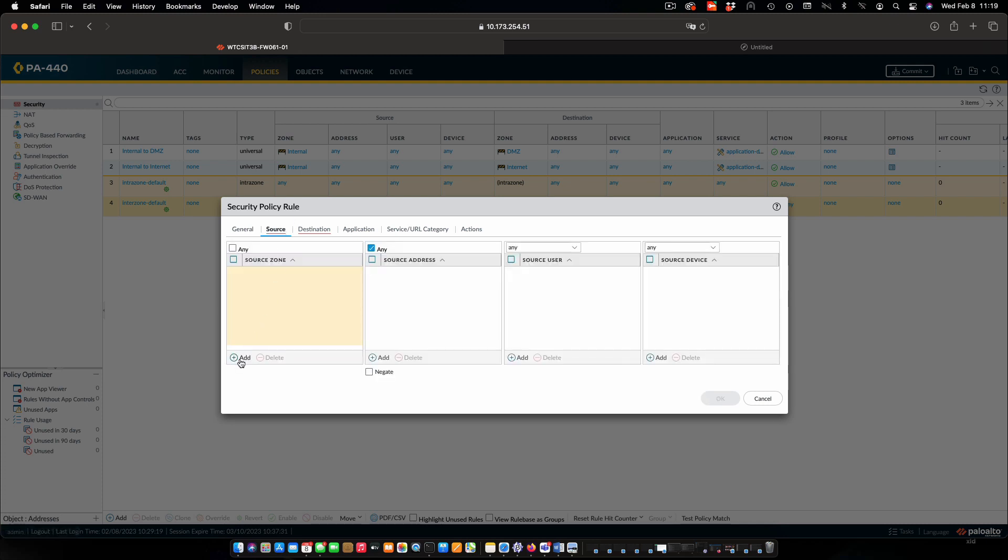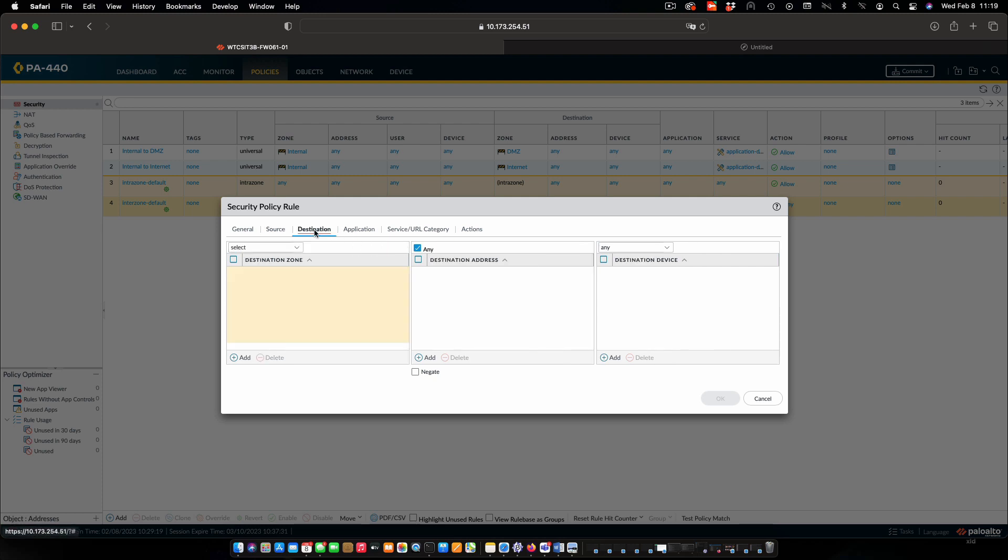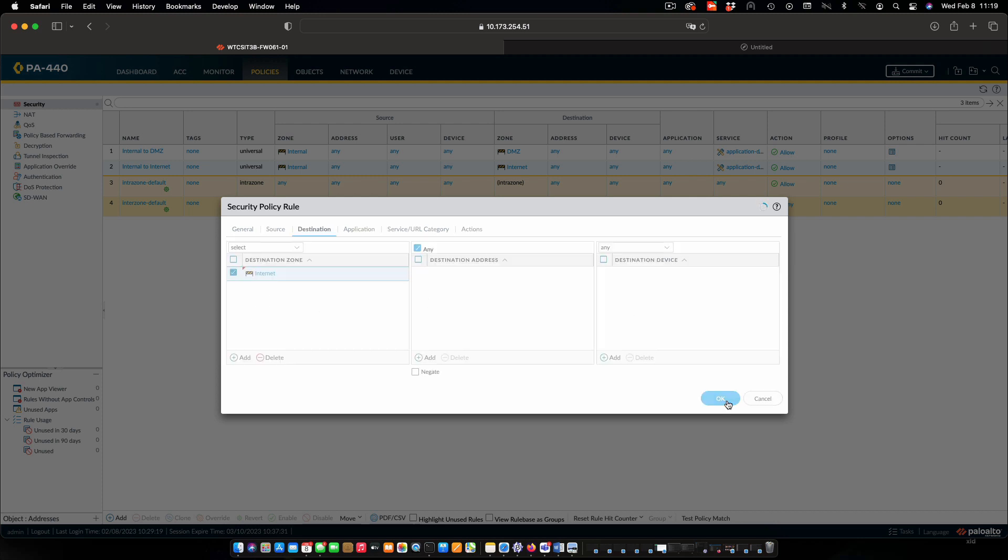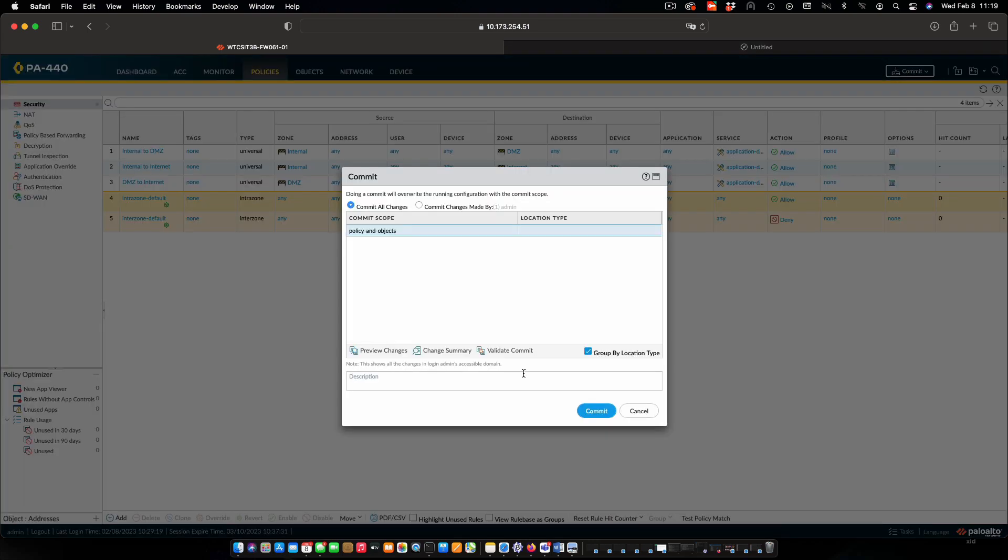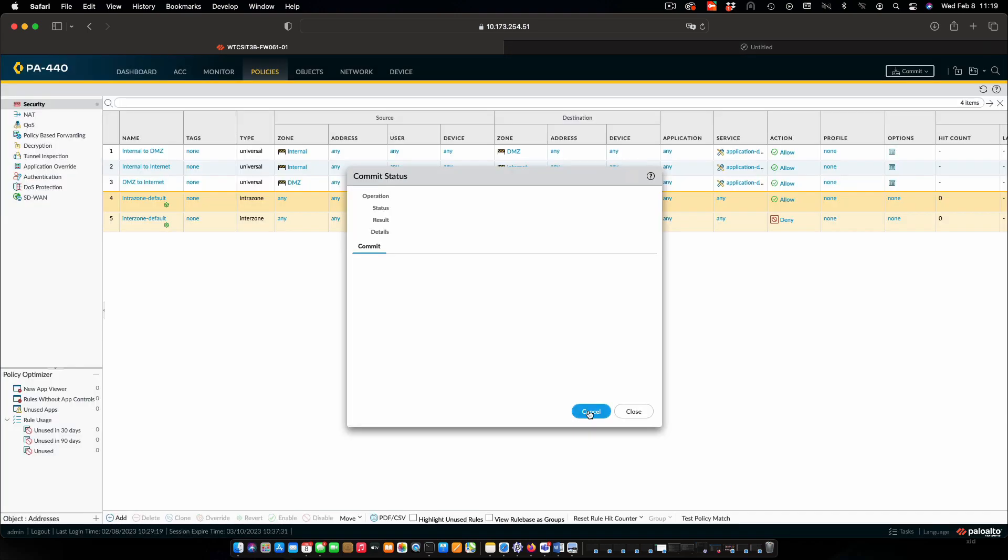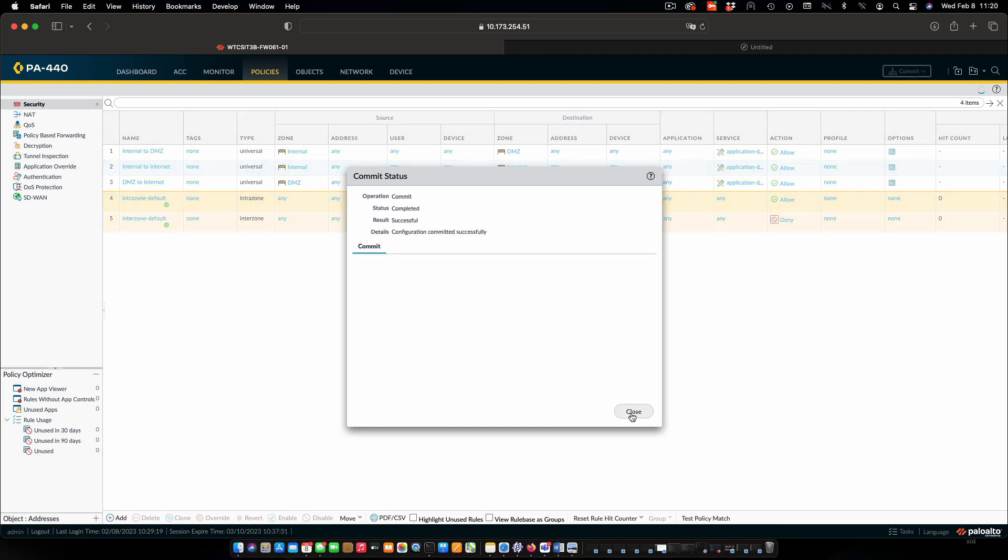And as you can probably guess, our source is going to be DMZ, and our destination is going to be internet. And that's all we have to do for that. So our three policies are now configured. This is excellent. We need to commit those to put them into effect, and then we can try them out. So let that take place. And once that's done, we'll come back and do some testing. Excellent, that's done.